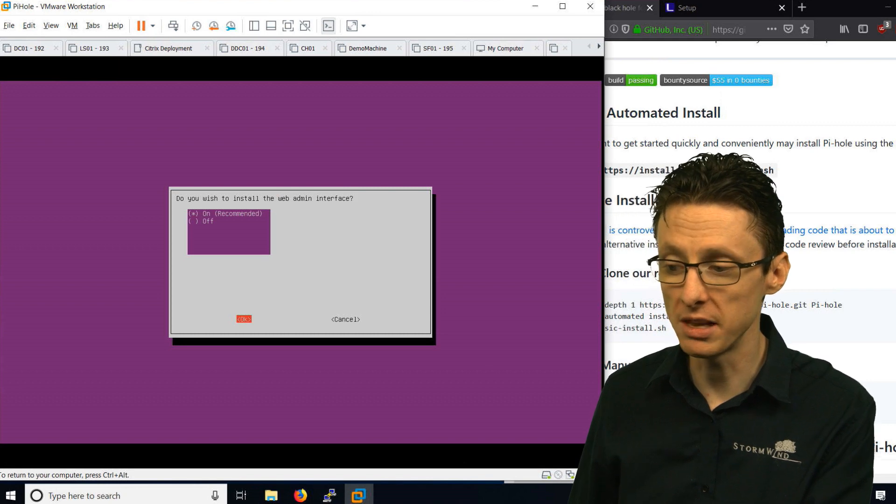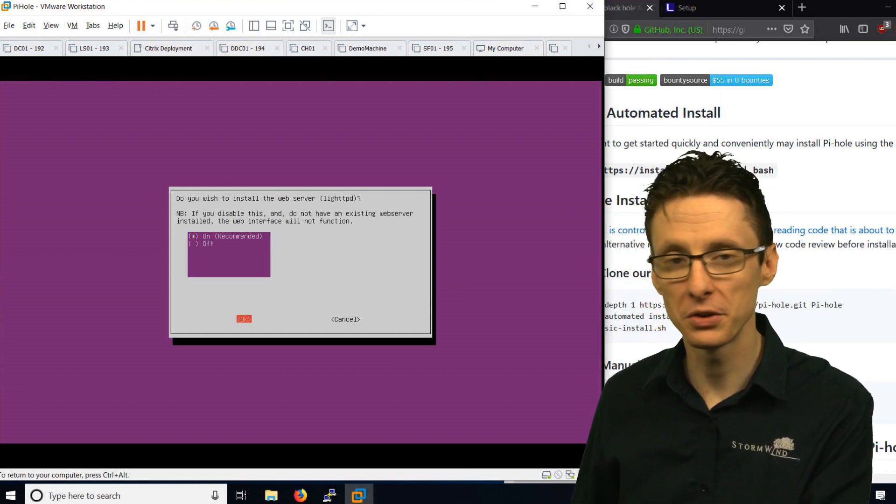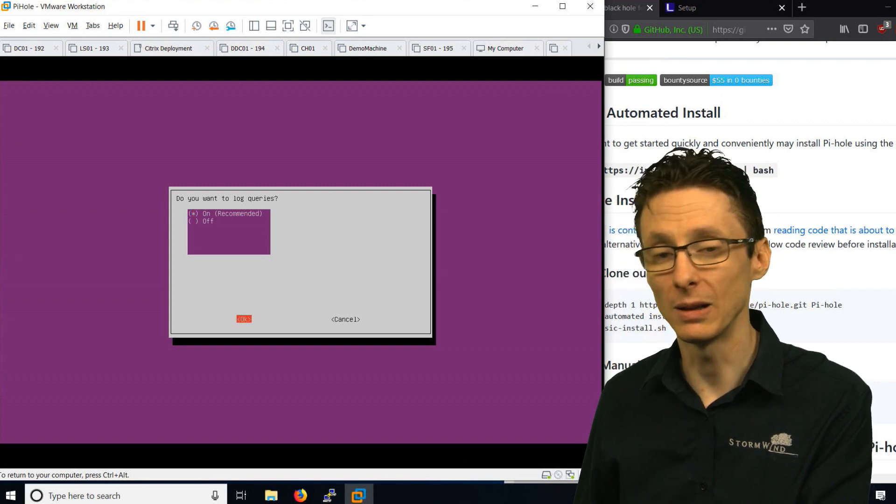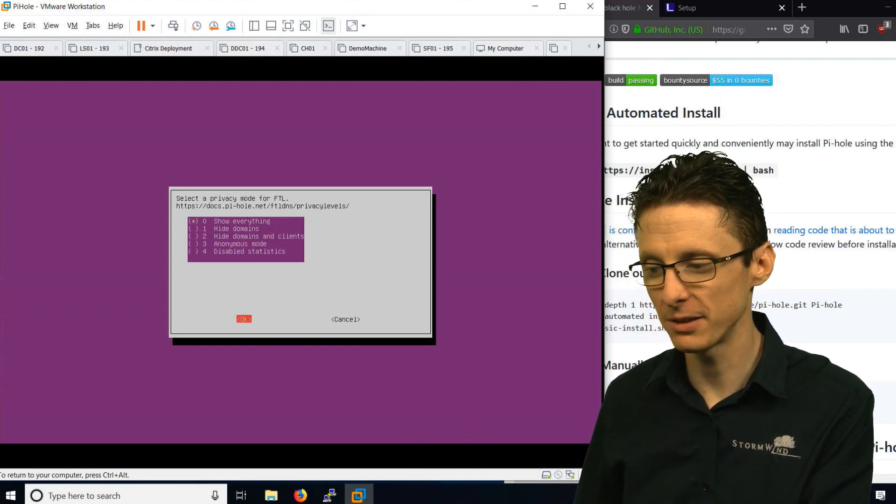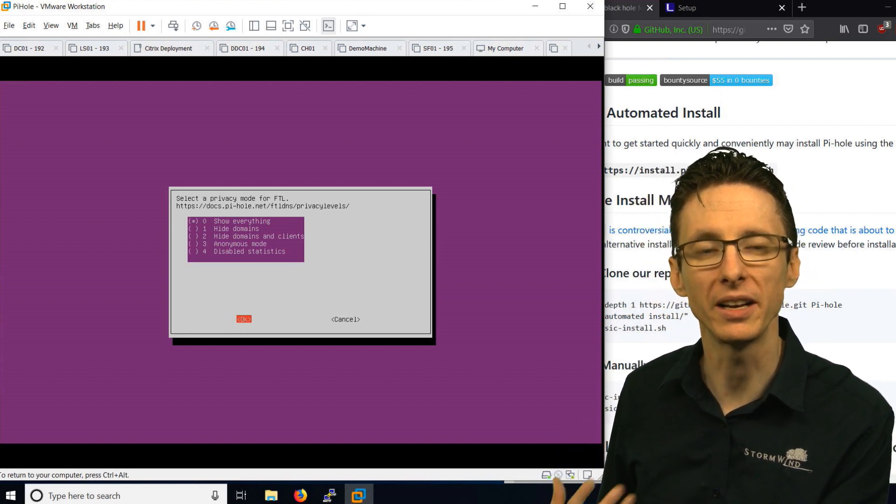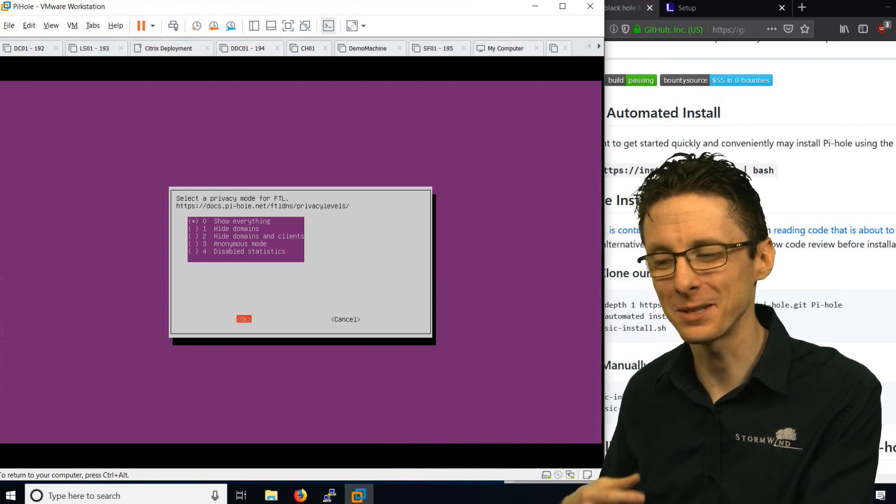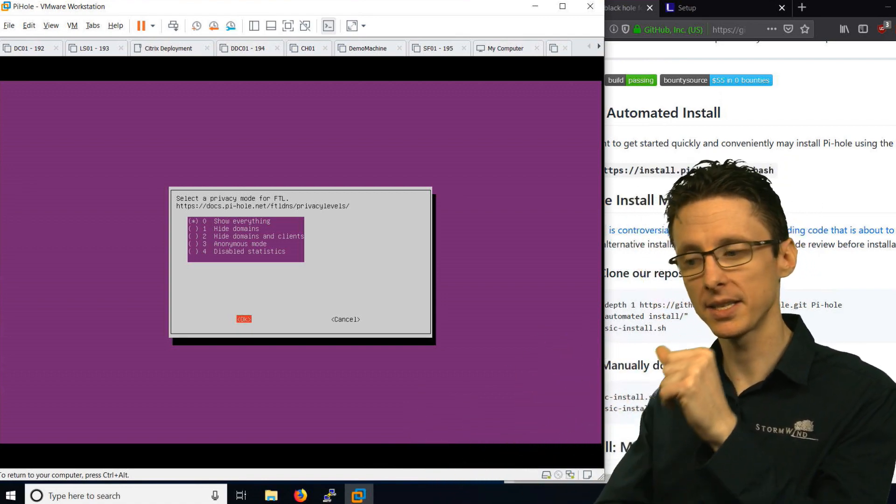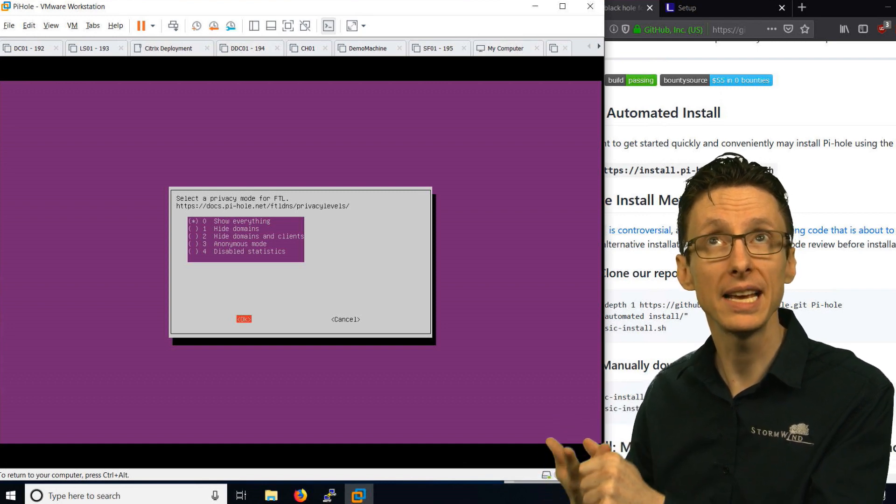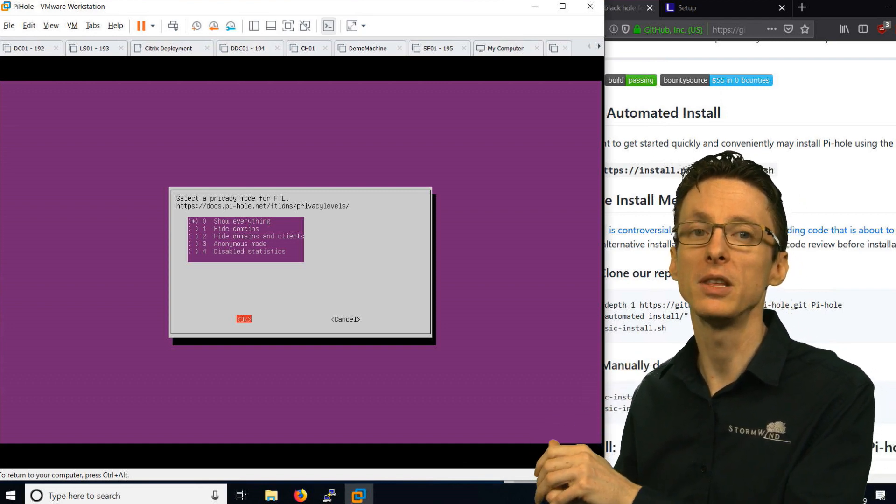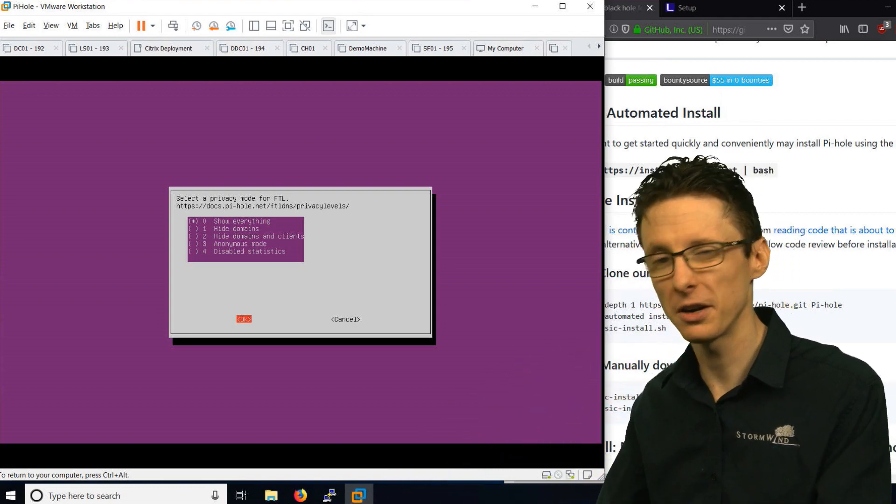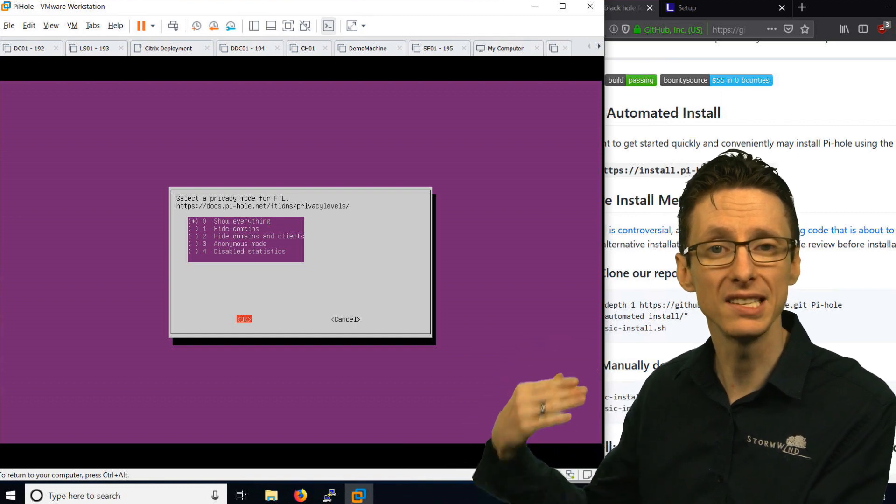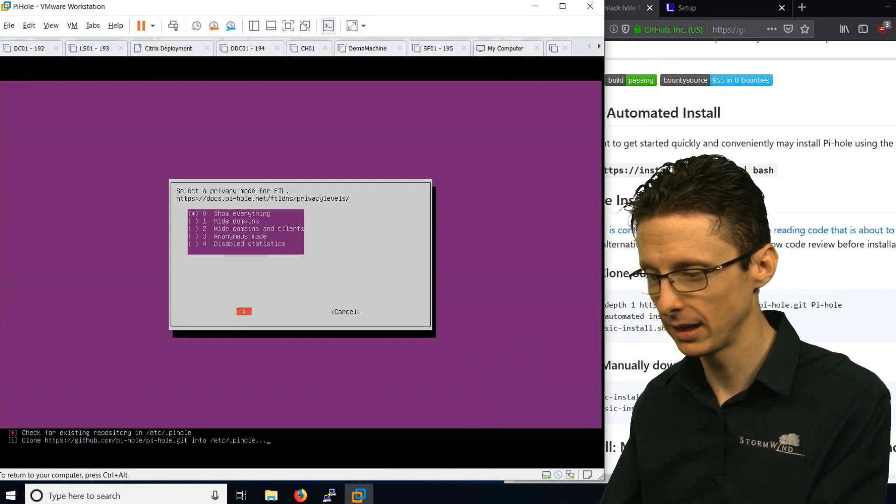Do you want to install the web admin interface? Yes. Do you want to install the web server? Yes. Do you want to log queries? Probably. You can also specify the privacy mode or how much information it's actually recording. When we get to the administrative console, you'll see that it records a lot of information about requests, blocked requests, the domains that we attempted to open or successfully opened, and also the computers that made those requests. There can be some privacy implications there, and you can adjust the privacy settings as necessary. I'm just going to leave it at show everything.